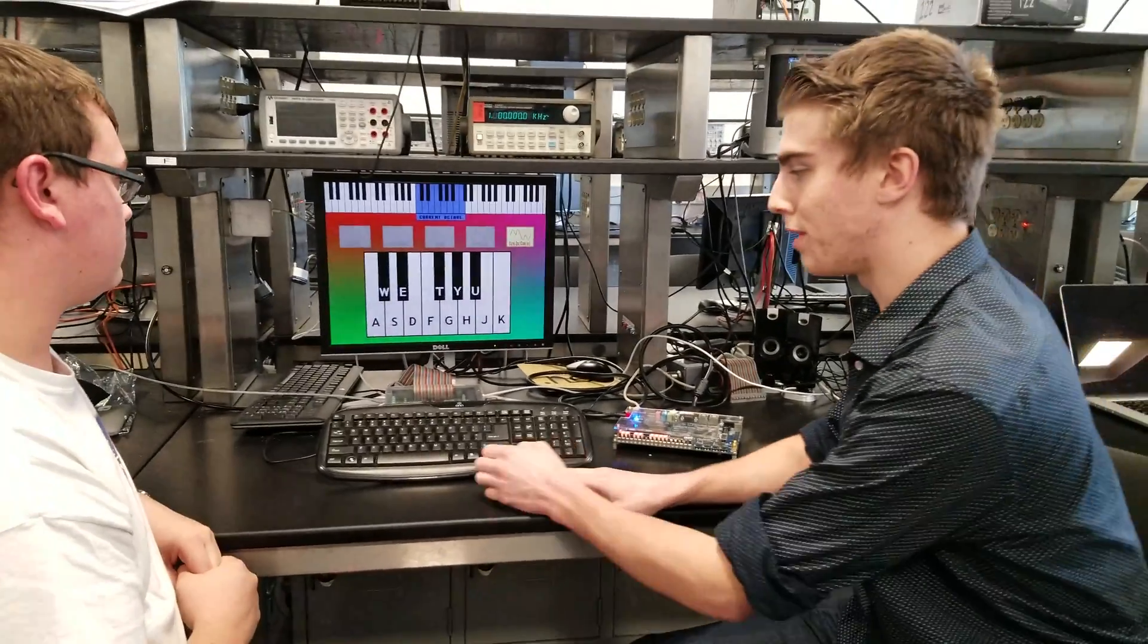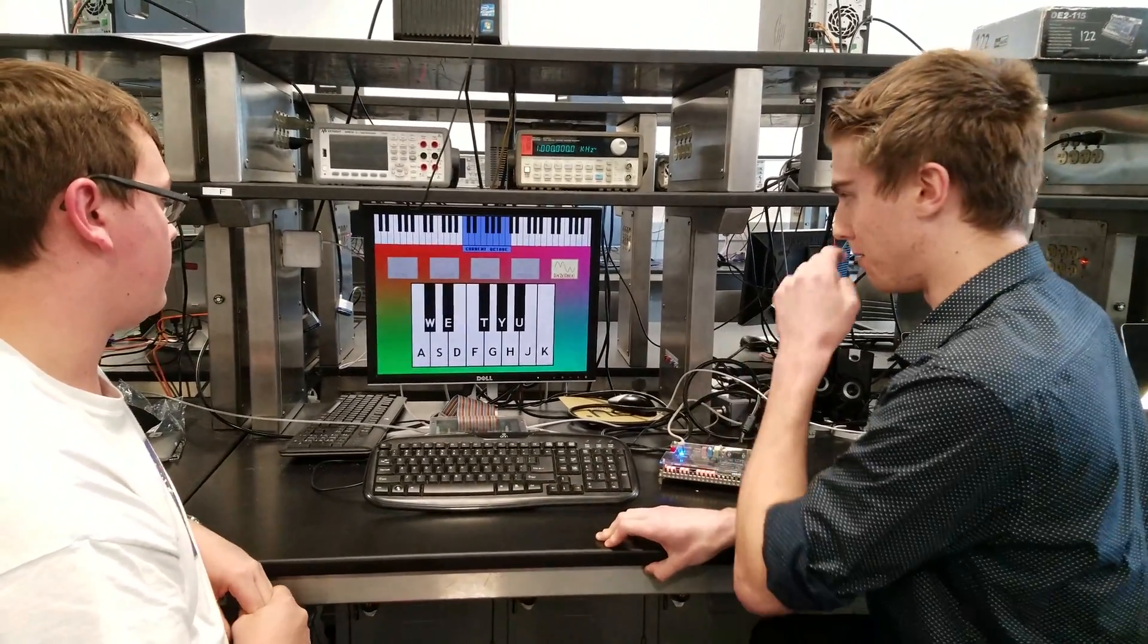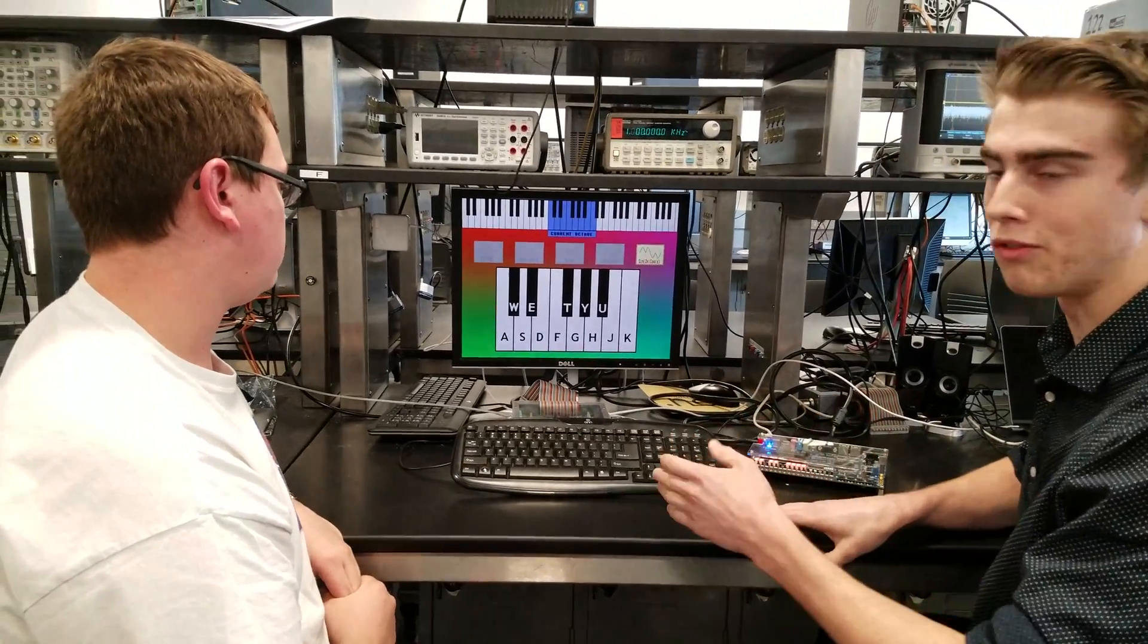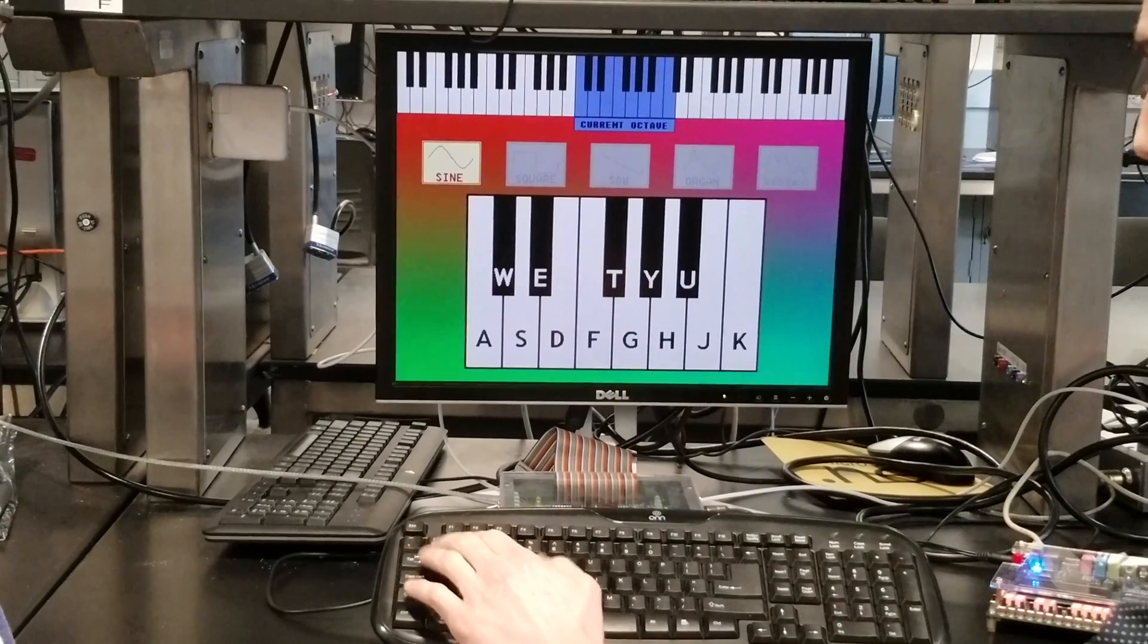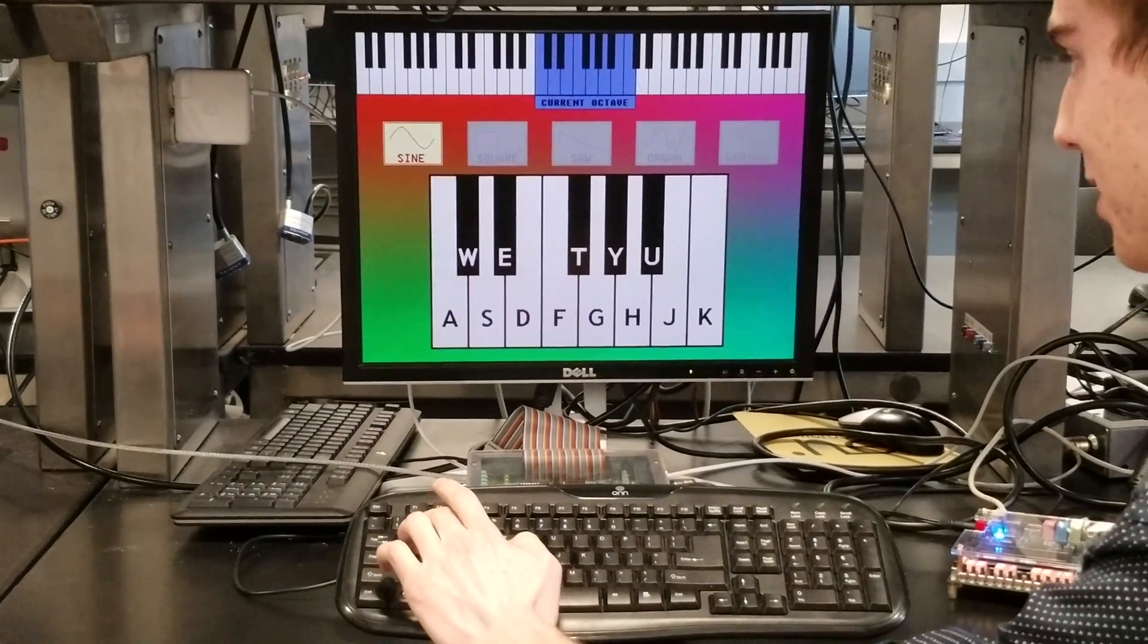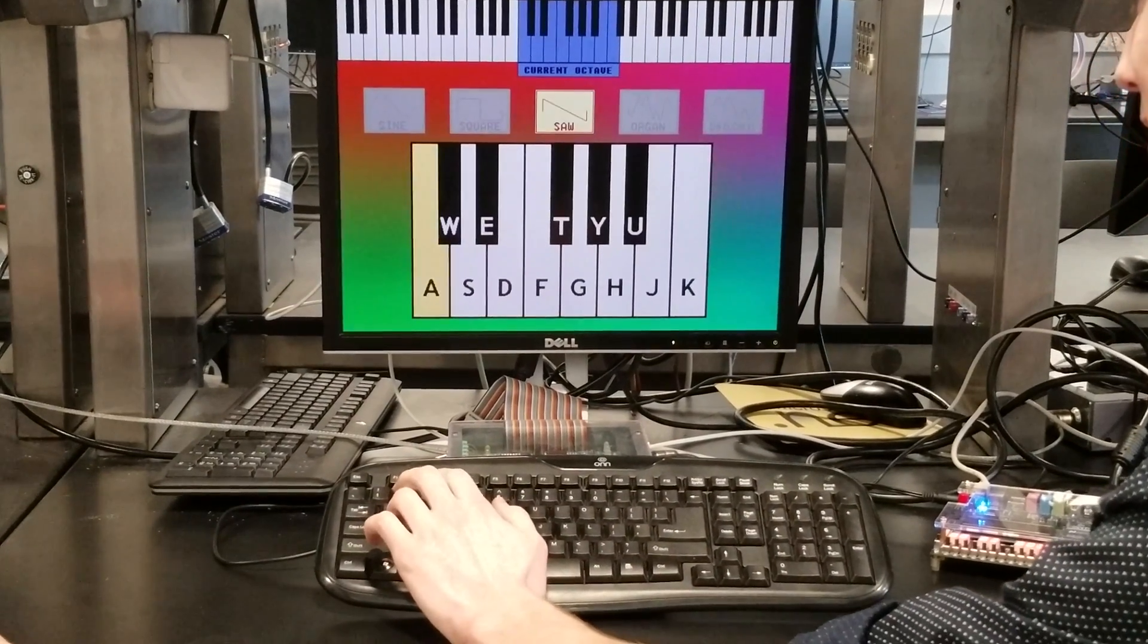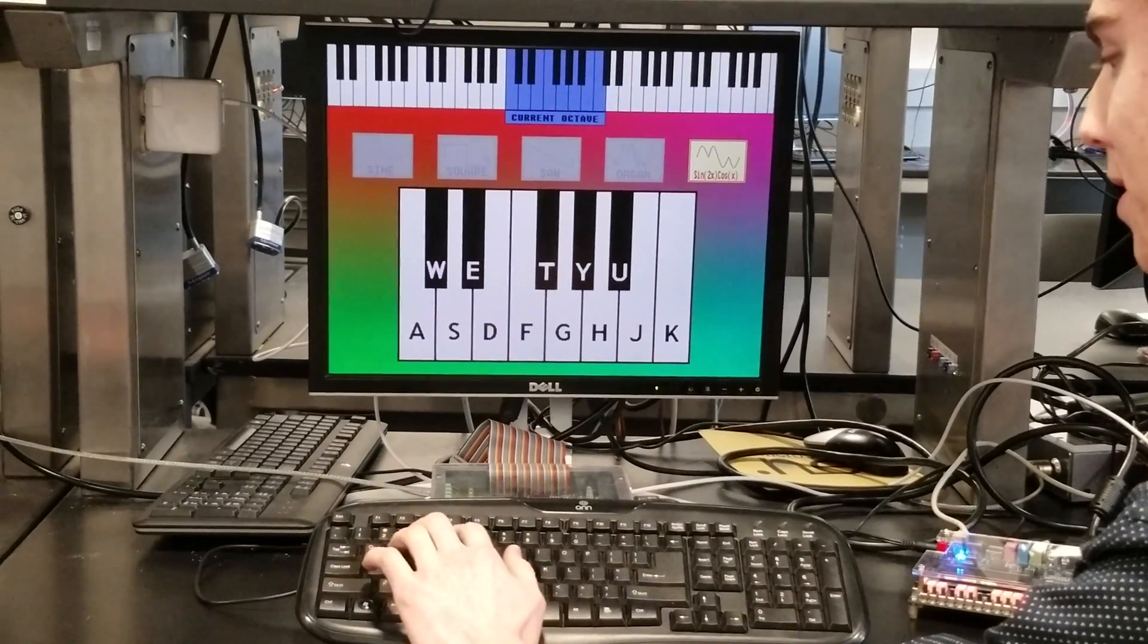Now if we want to change the values of what kind of sine, cosine, or other kind of waveform we want to do, as previously demonstrated we change it. So sine will sound like this, square wave now...